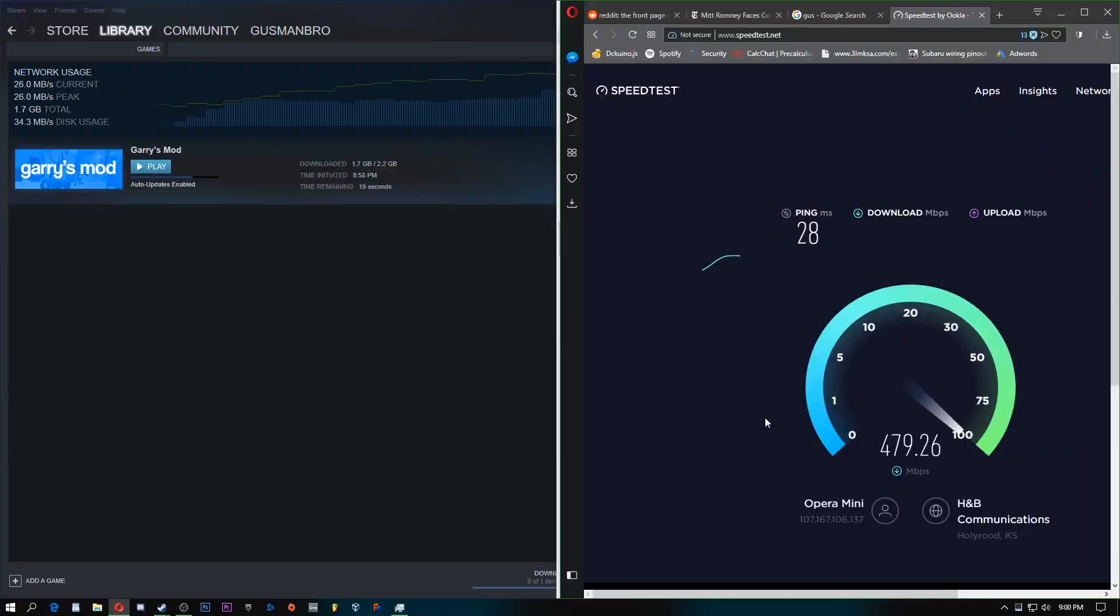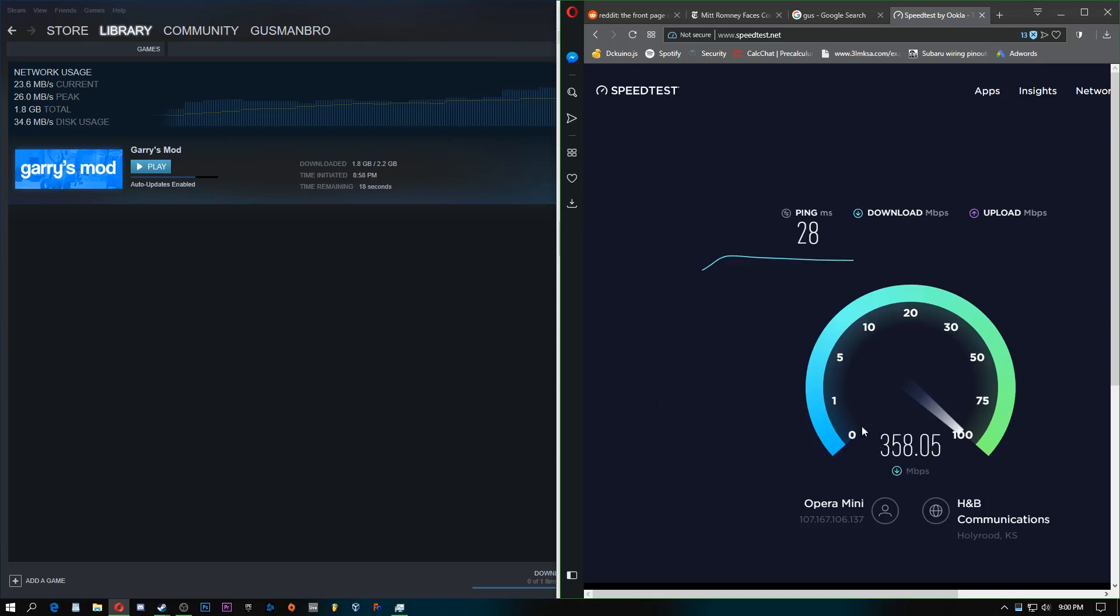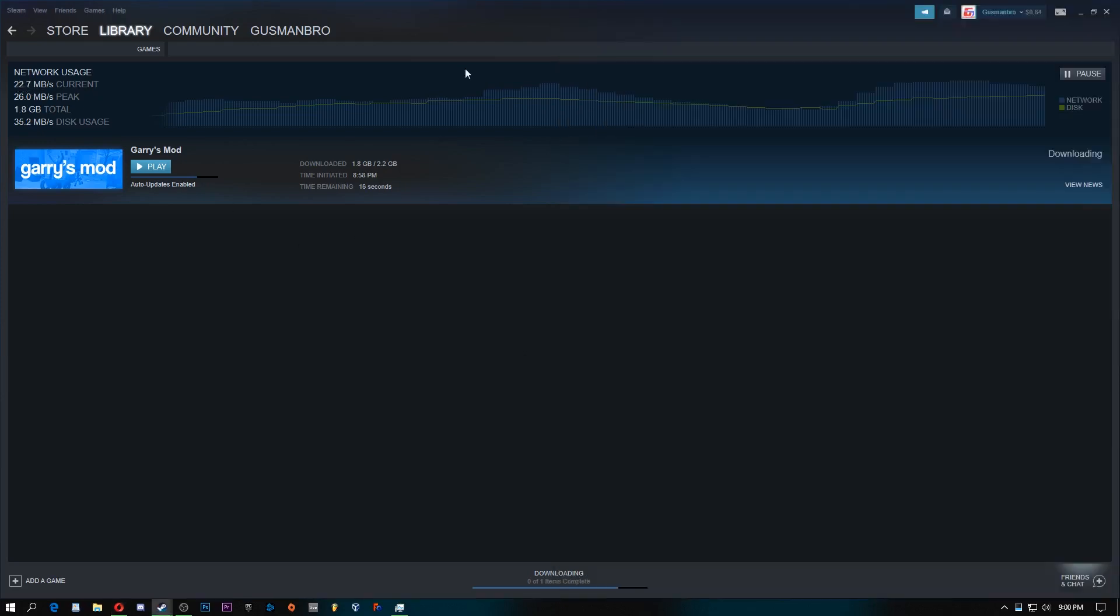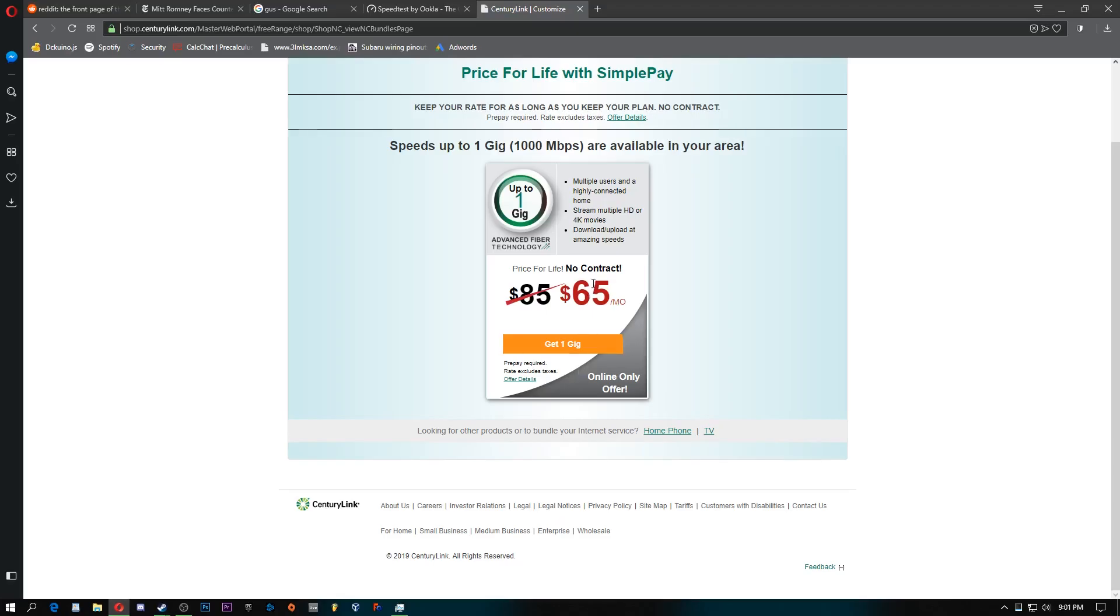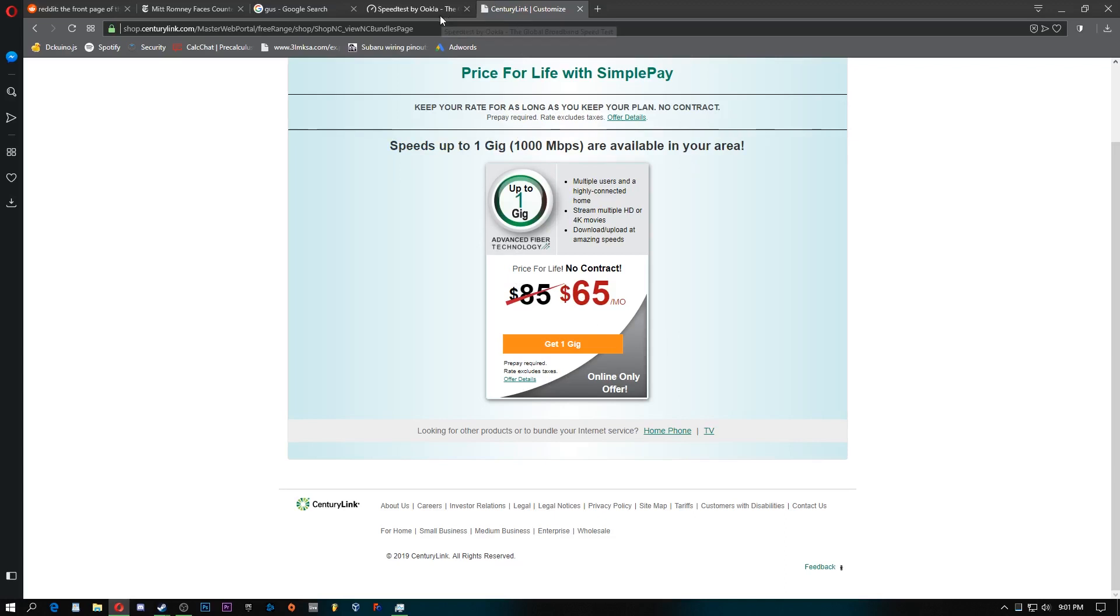So while I'm downloading the game, I still have plenty of bandwidth left. You can see it's still 400, 300 megabits, and we're still going strong over here. And actually, my house came pre-wired for gigabit, so it's only $65 a month right now, and that's actually a really good deal compared to other providers for different speeds.